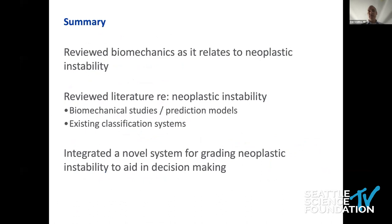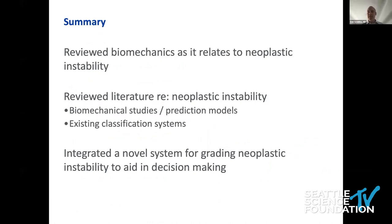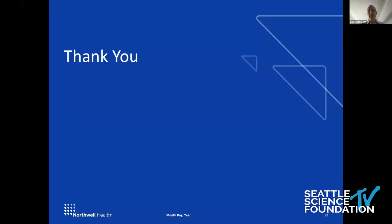In conclusion: spinal tumor biomechanics differ somewhat from trauma, but some principles carry over. When reviewing cases, the SINS score is the most widely used classification tool currently. Integrate it into your workflow, but understand it is a static evaluation. As you move forward with a patient, think about how your interventions will dynamically impact their stability.